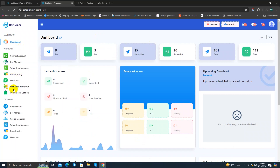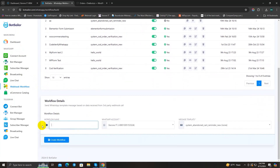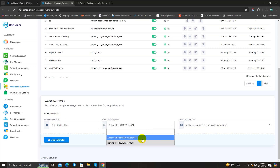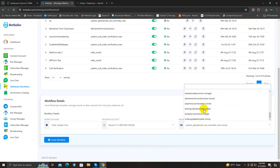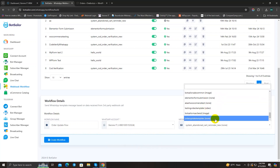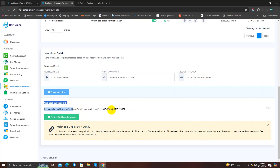Go back to the BotSeller dashboard and click on Webhook Workflow in the WhatsApp section. Click the Create button and give your workflow a name — I'll write 'order_update'. Then select your WhatsApp account from which customers will receive messages, and choose the message template you just created. Click Create Workflow and you will get a webhook callback URL.